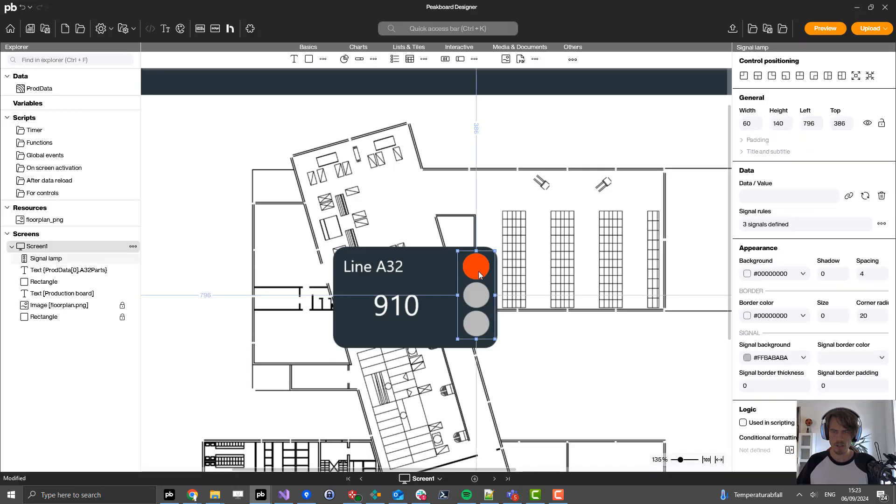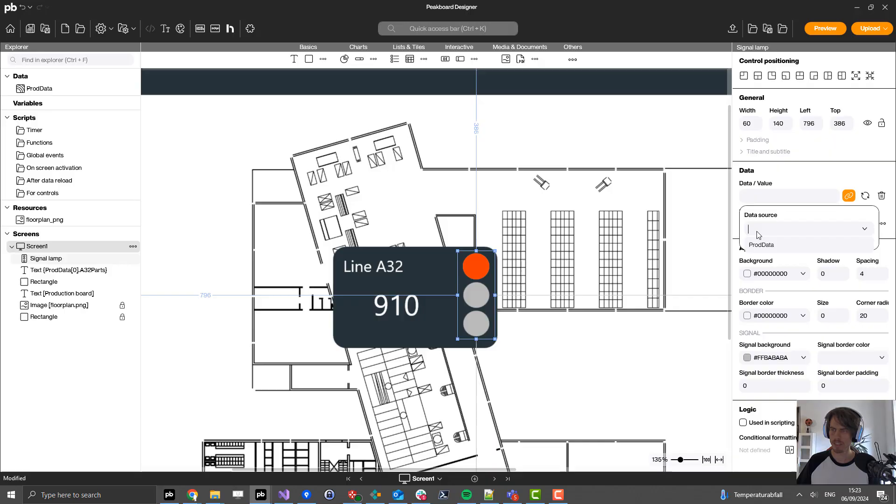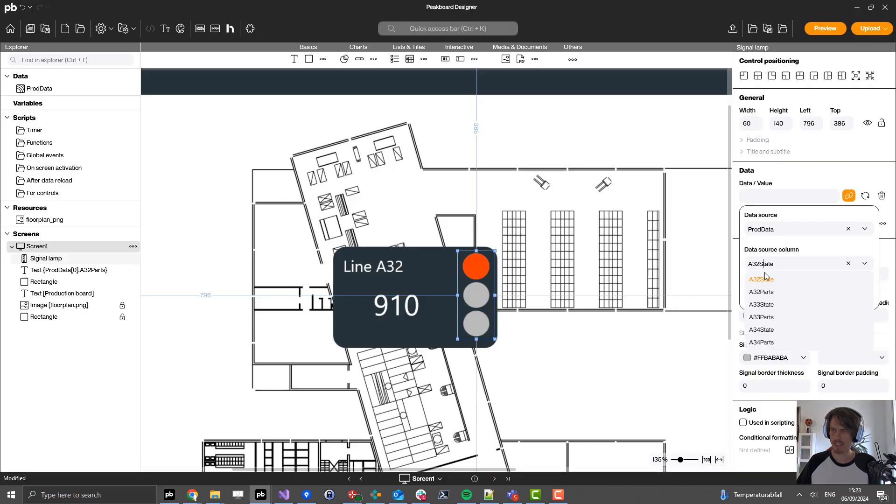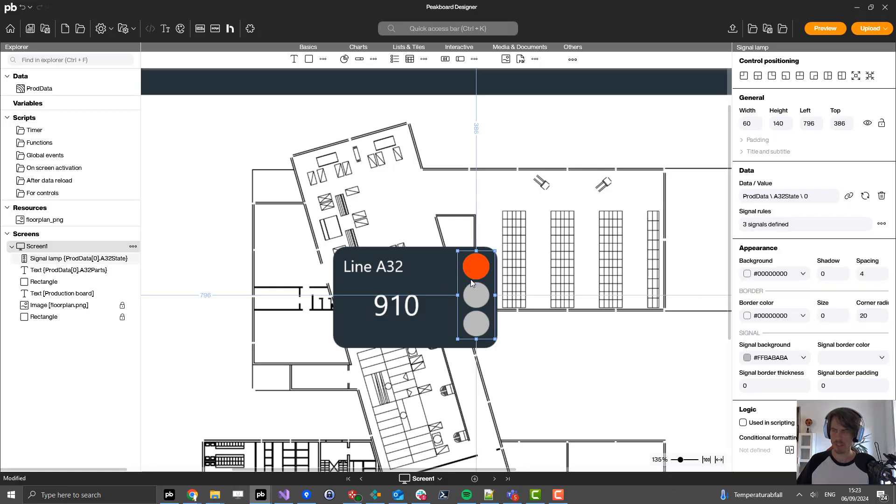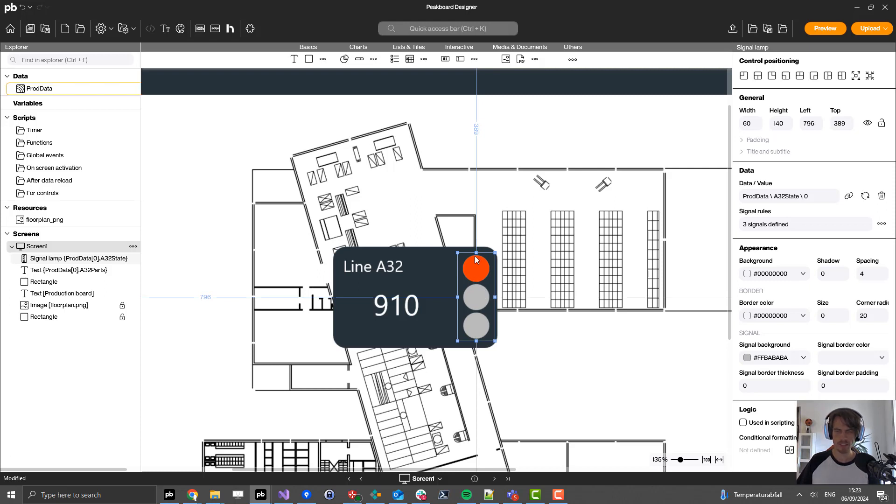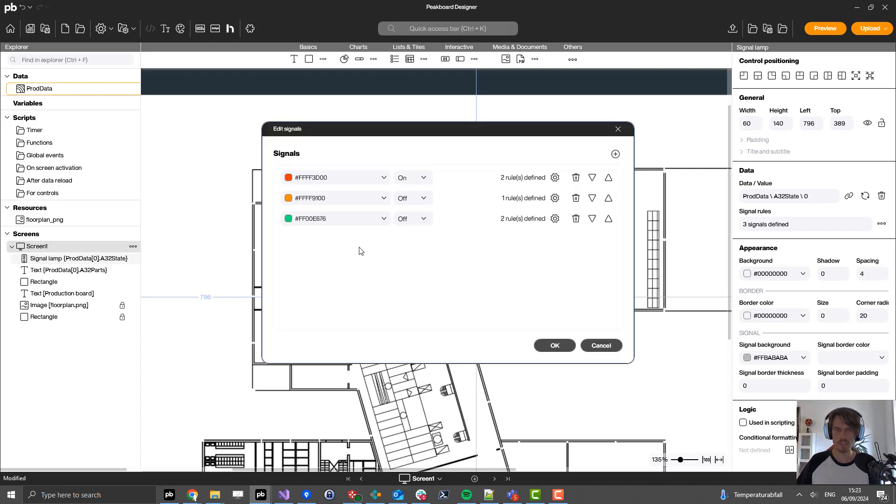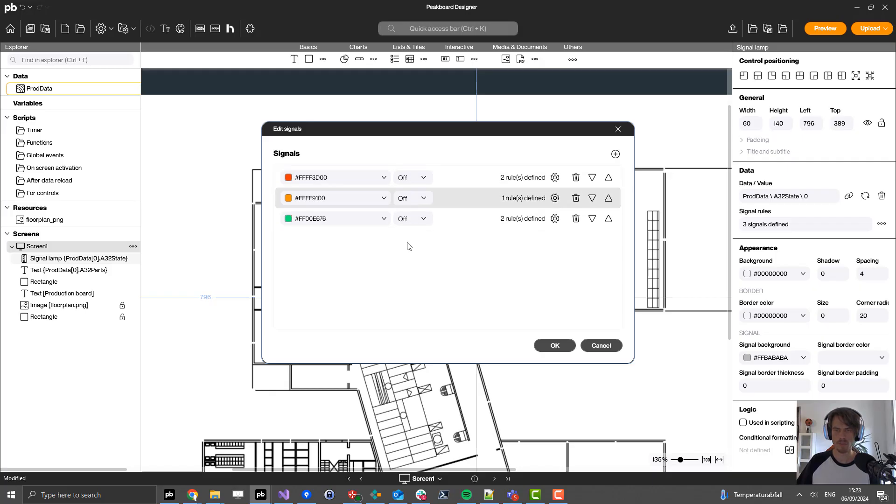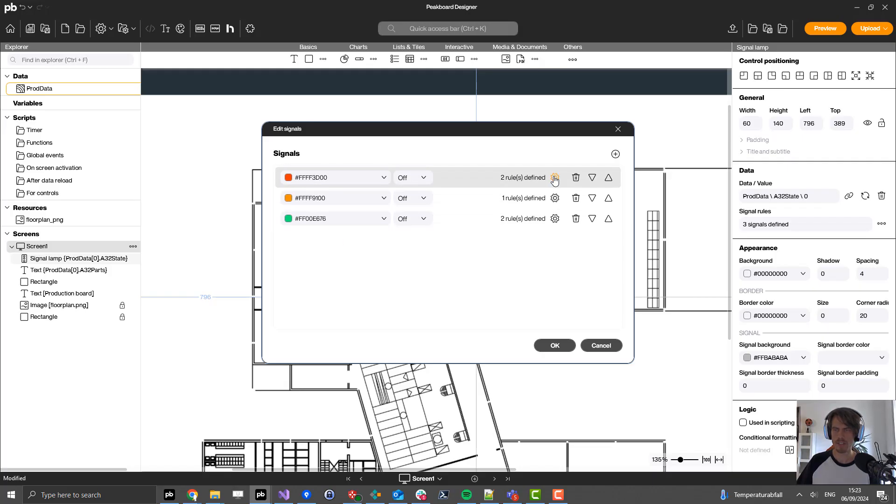Now I also need to connect this signal light to the corresponding property. In this case it's production data, and the state I want to use to set up the lights. After connecting it, I can double click this element which allows me to set up the color actions. Default values I set to off for all of them, and I click on the settings icon.